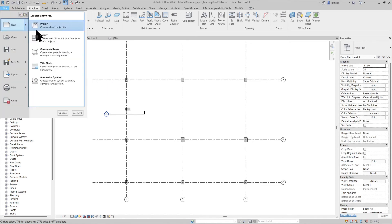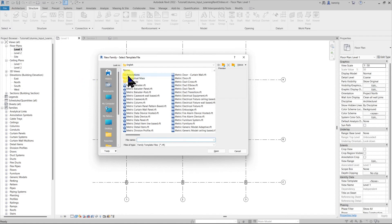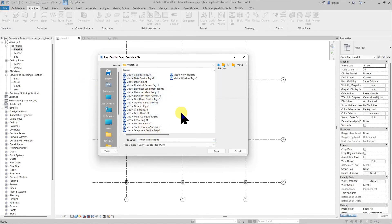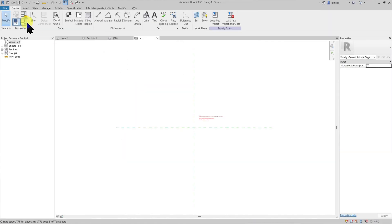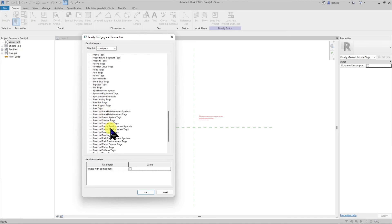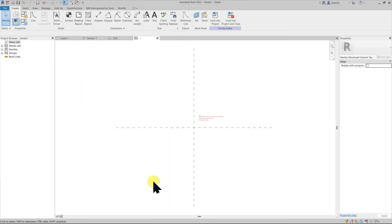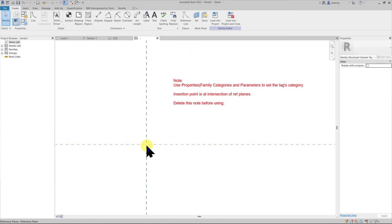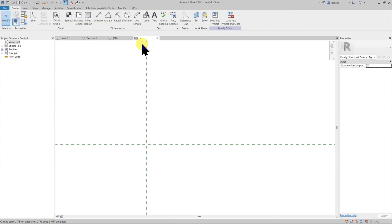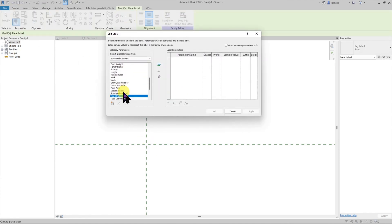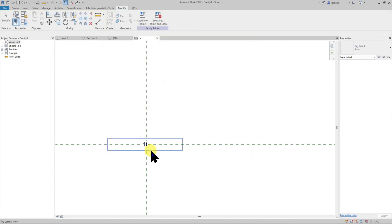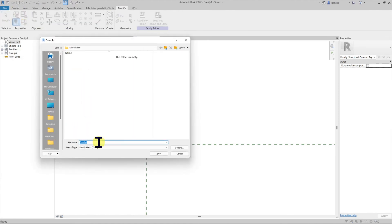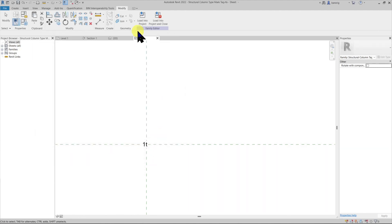Let's go to File > New Family. A structural column tag is an annotation element, so I'll go into the Annotations folder. Since I don't have a structural column tag template in my default library, I'll choose the generic tag template. The first thing I'll do is convert this generic tag to a structural column tag so it recognizes itself correctly when loaded. The insertion point will be at the intersection of the reference planes. I'll create a label, position it, and choose Type Mark as the parameter to report. I'll save this family as 'Structural Column Type Mark Tag' and load it into the project.